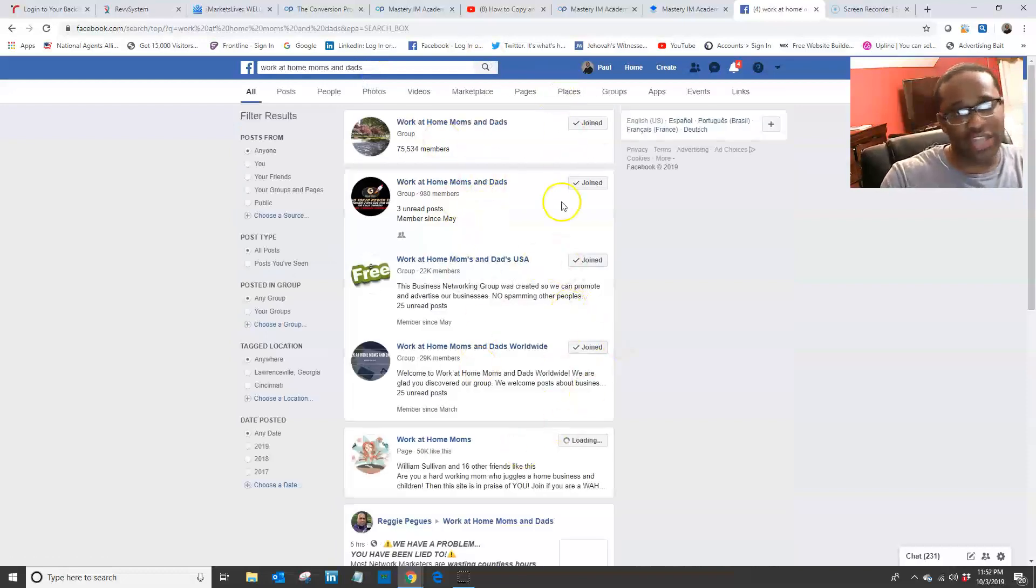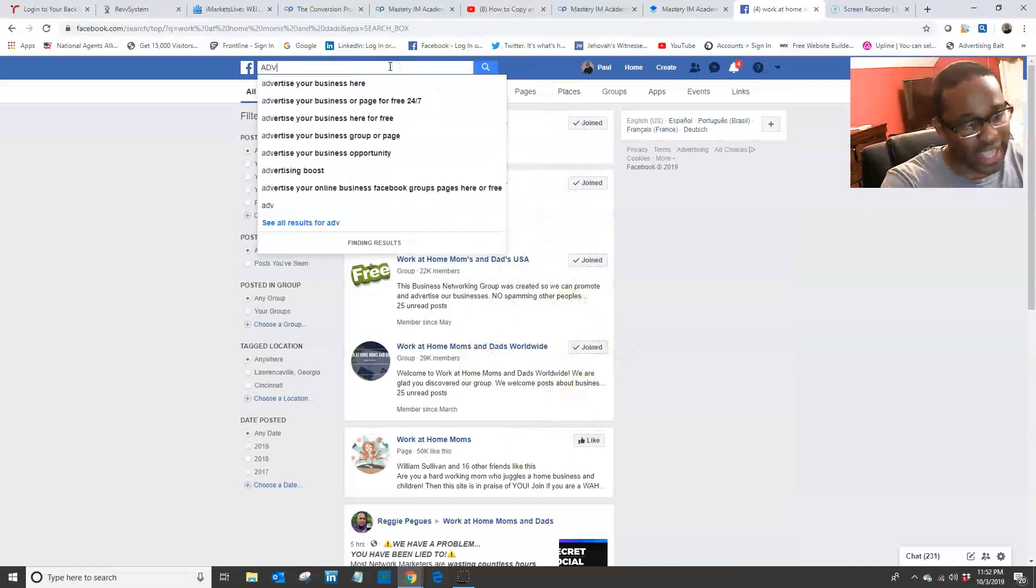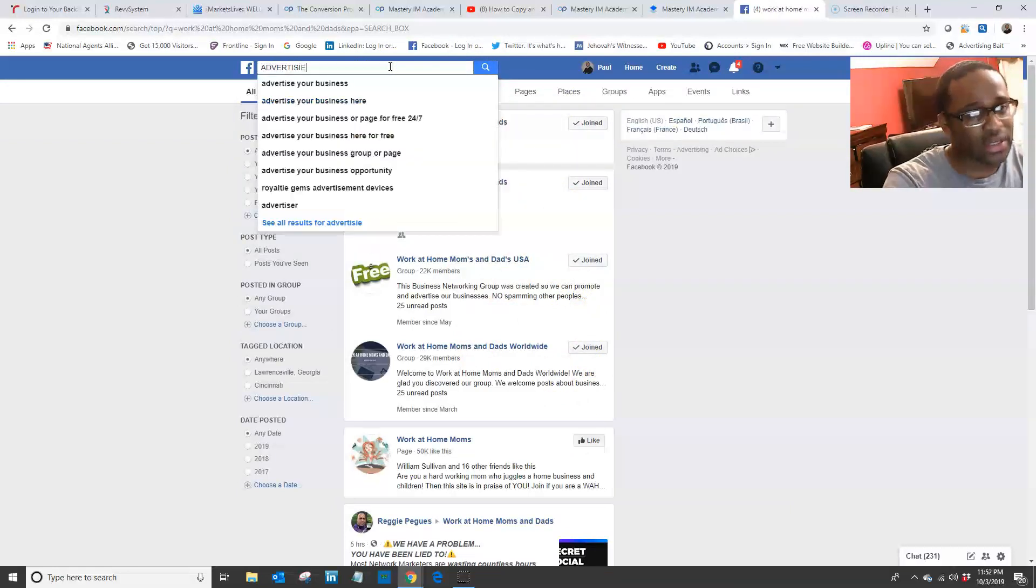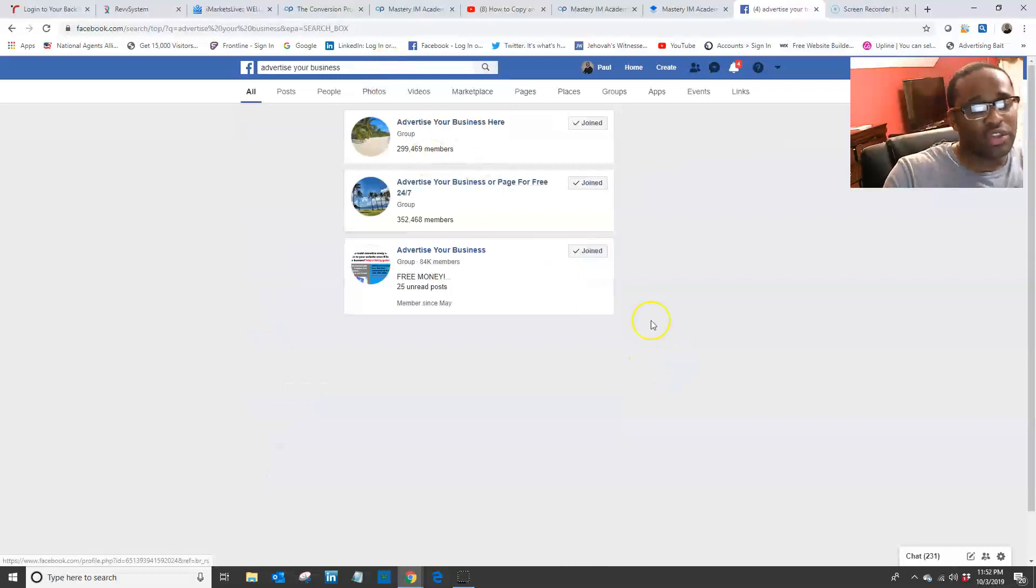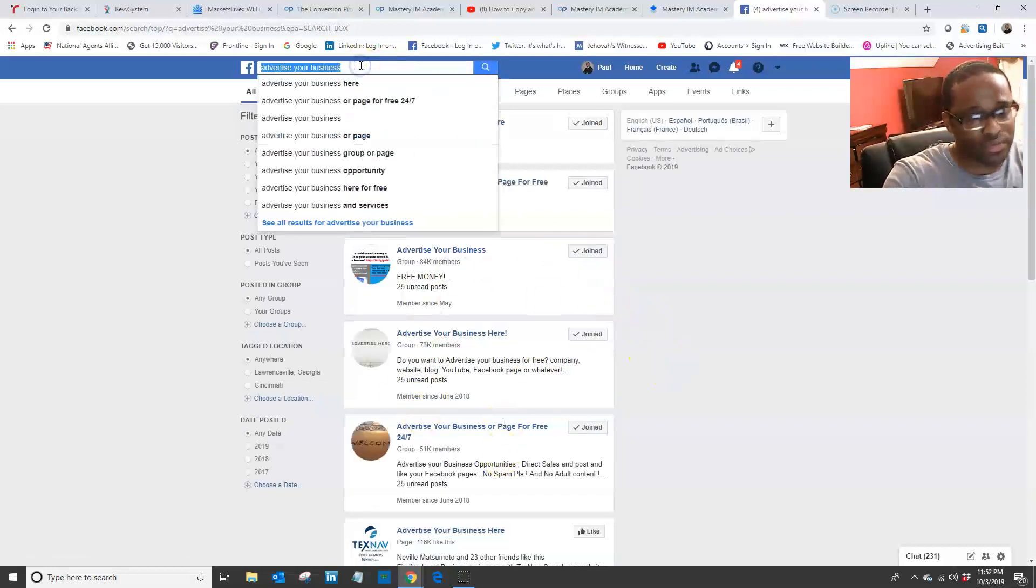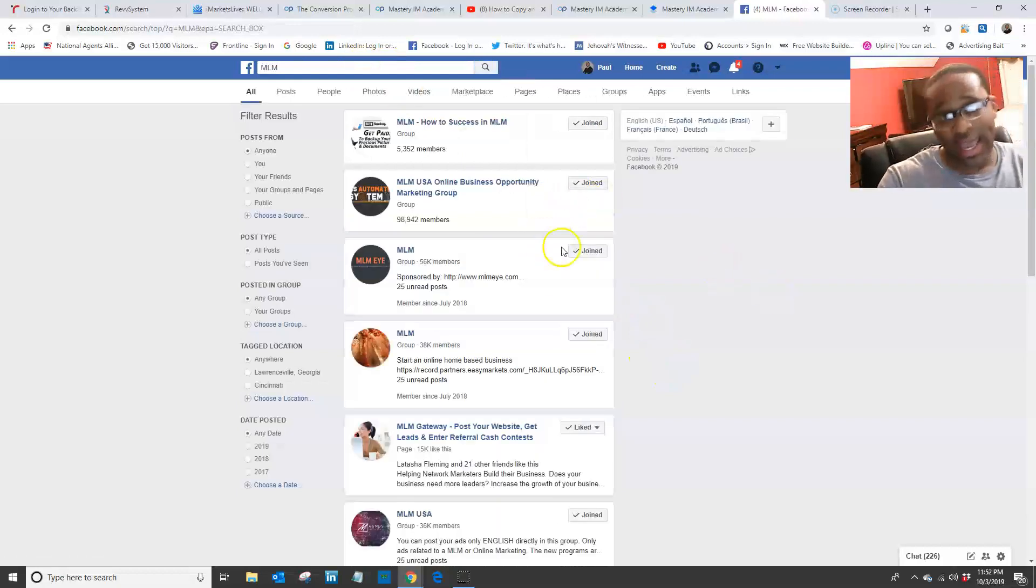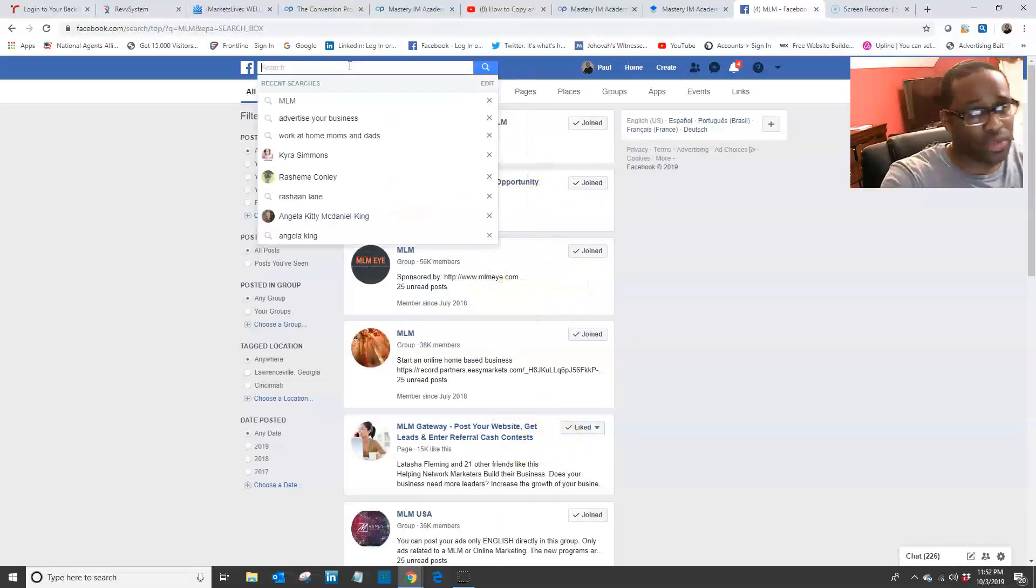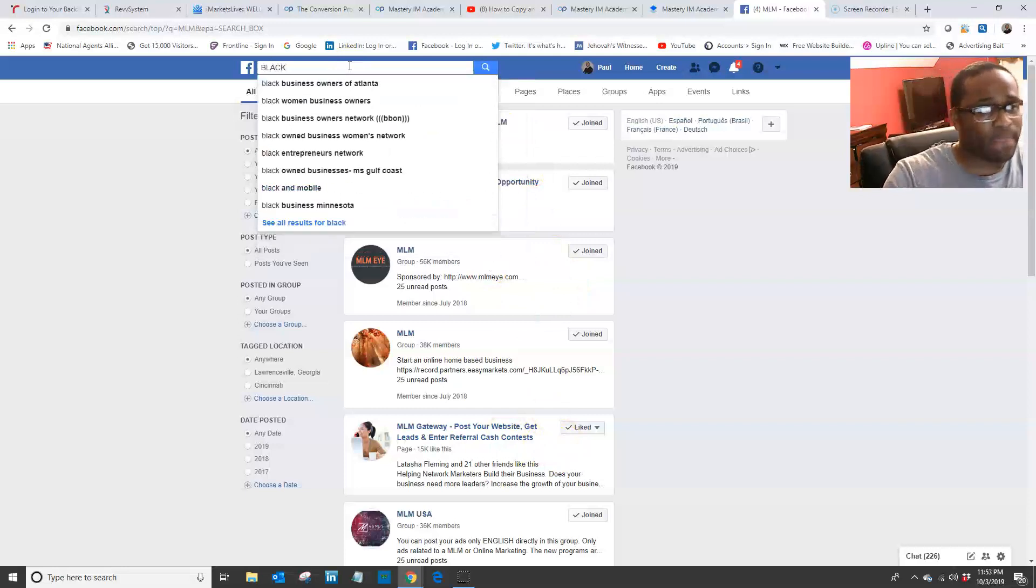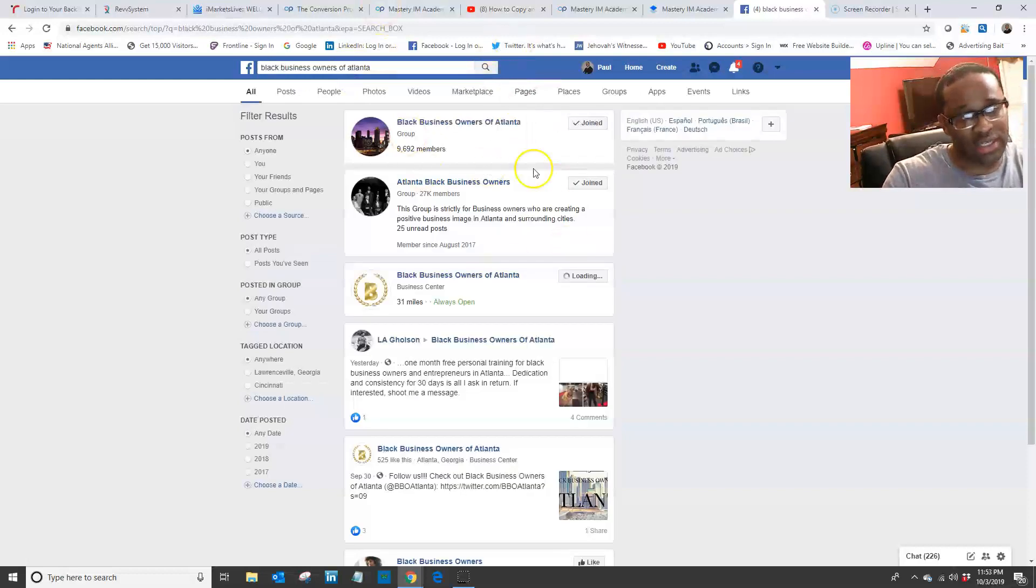Another group is 'advertise your business' groups. There are a lot of those. MLM groups, add yourself to all of these. Another one that's good too is black businesses, like black business owners of Atlanta, black business women, women's black business owners.